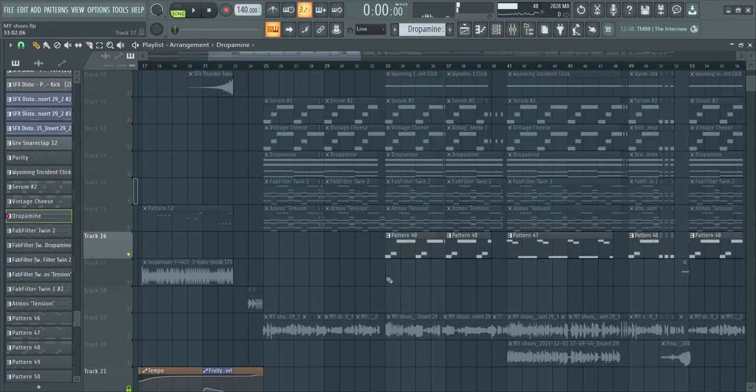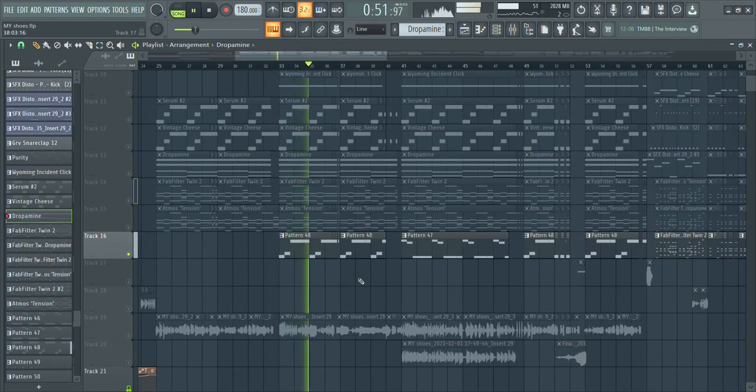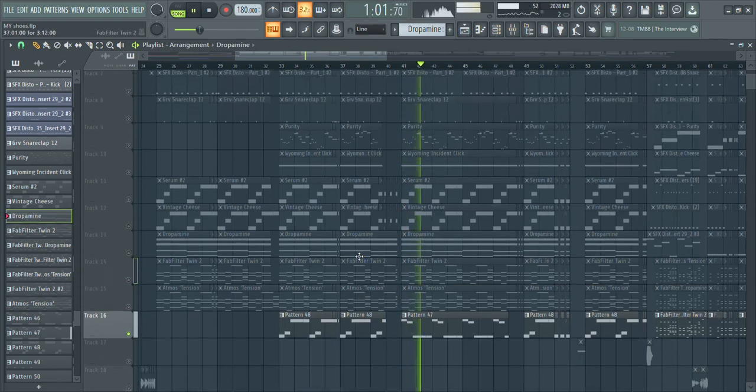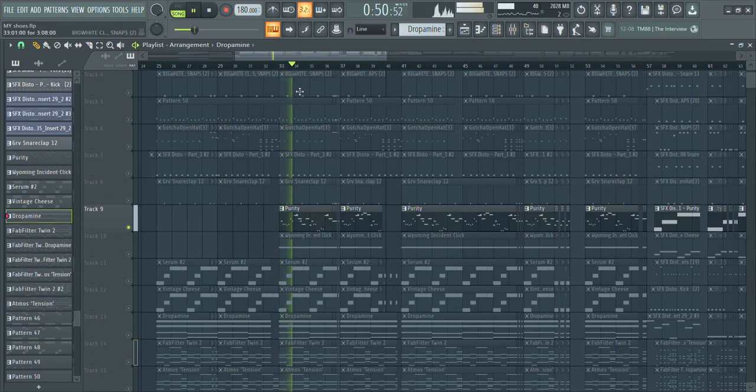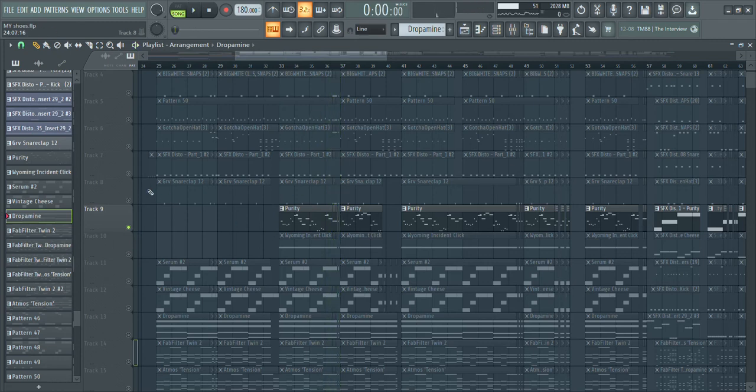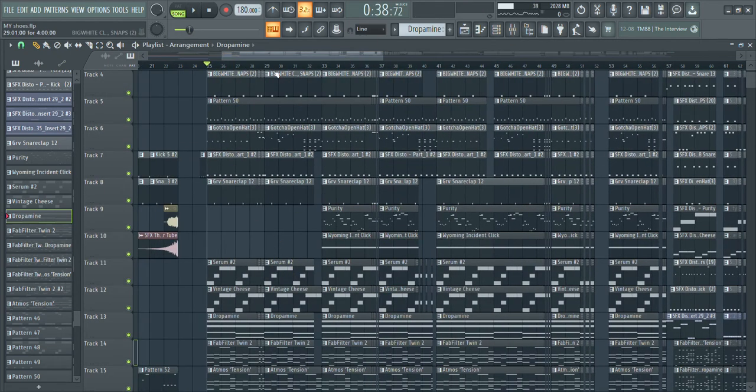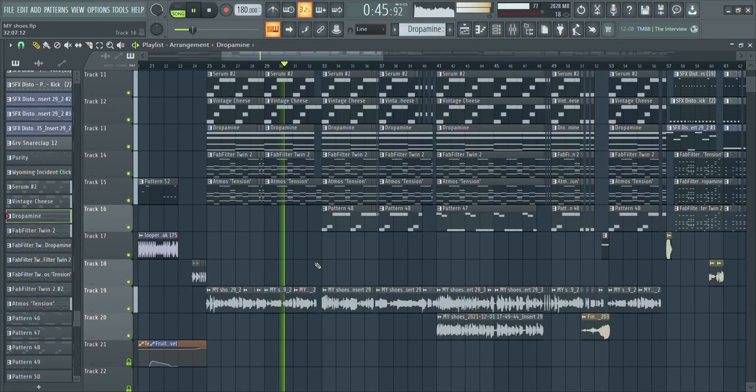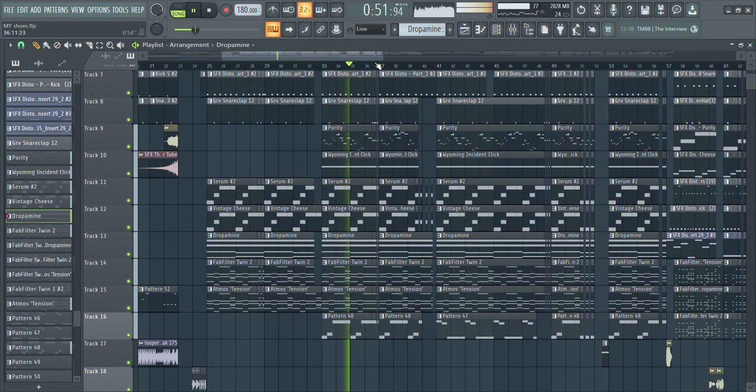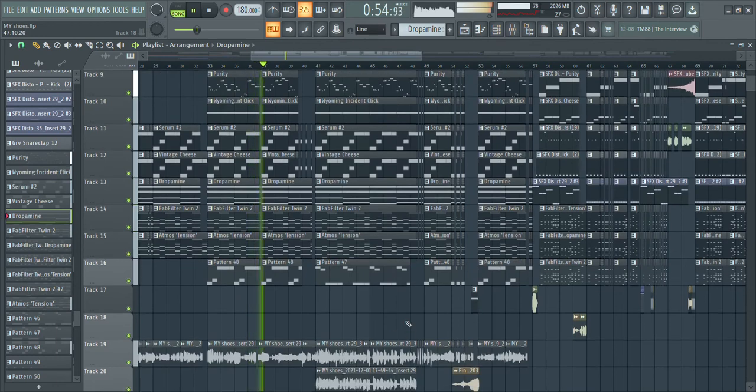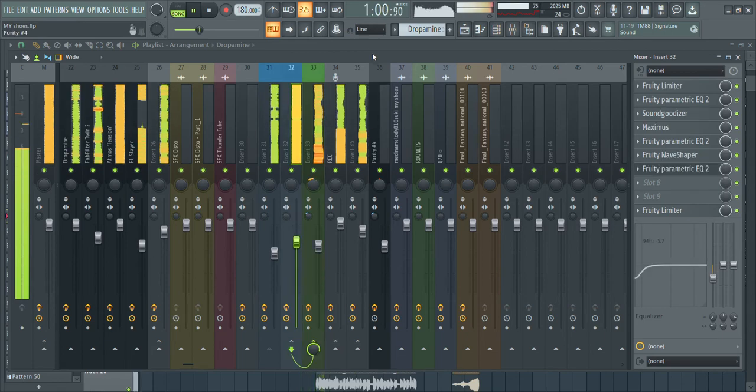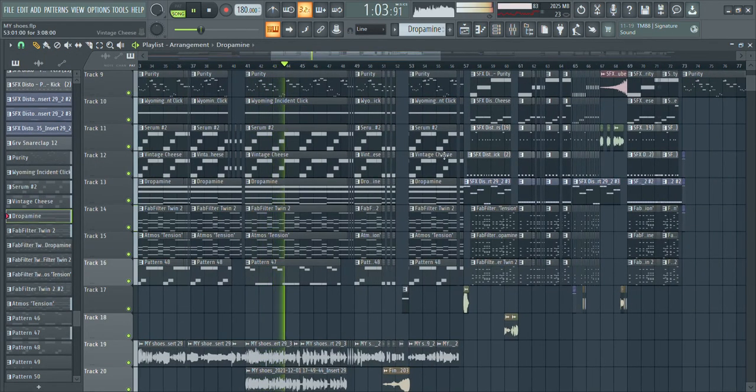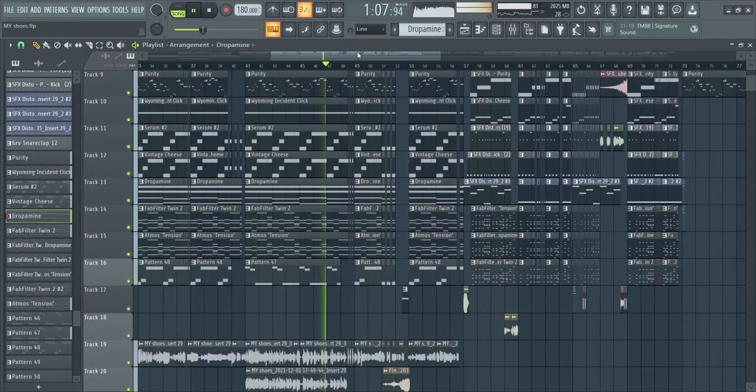Then this electric guitar starts coming in. And it starts doing the reverse of that. And it kind of switches between those two. I also have the Wyoming coming back. And then this little purity. That comes in. And I'll play it all together. It sounds kind of cool. I'll start it from here.